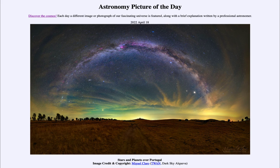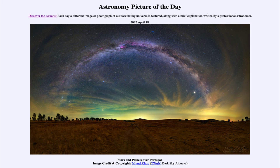So that was our picture of the day for April 18th of 2022. It was titled 'Stars and Planets over Portugal.' We'll be back again tomorrow for the next picture, previewed to be a giant chicken, so we'll see what that is about tomorrow. Until then, have a great day everyone, and I will see you in class.